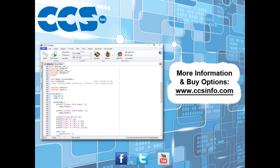Visit CCSinfo.com for more information about the easy-to-use CCSC Compiler IDE and for purchasing options.